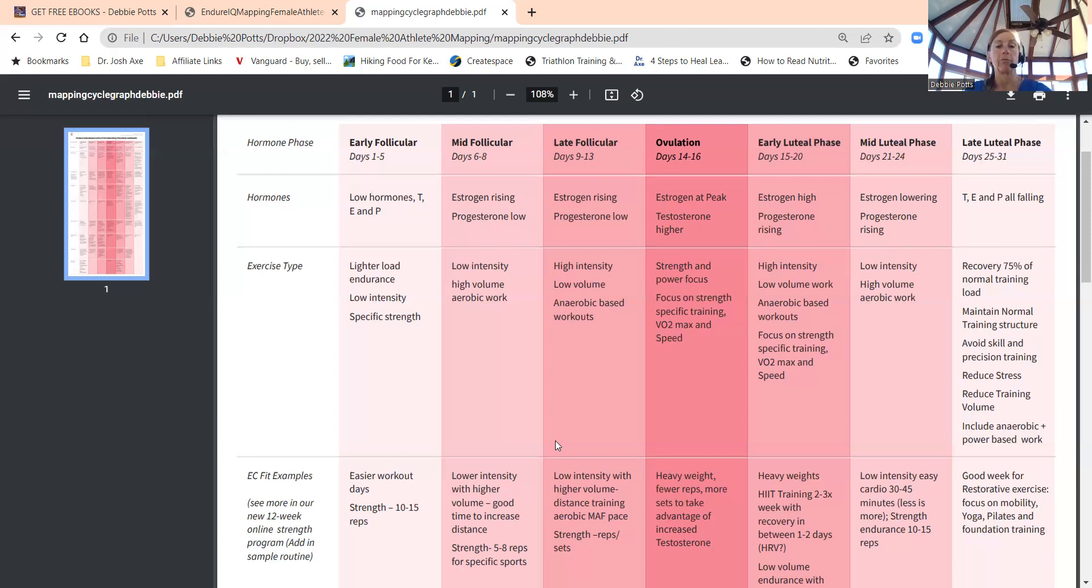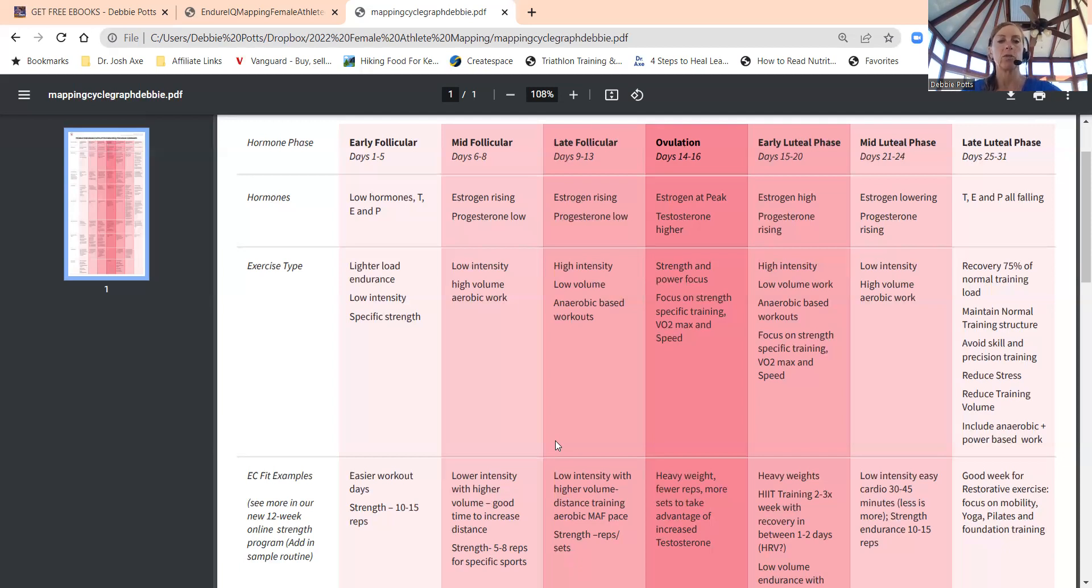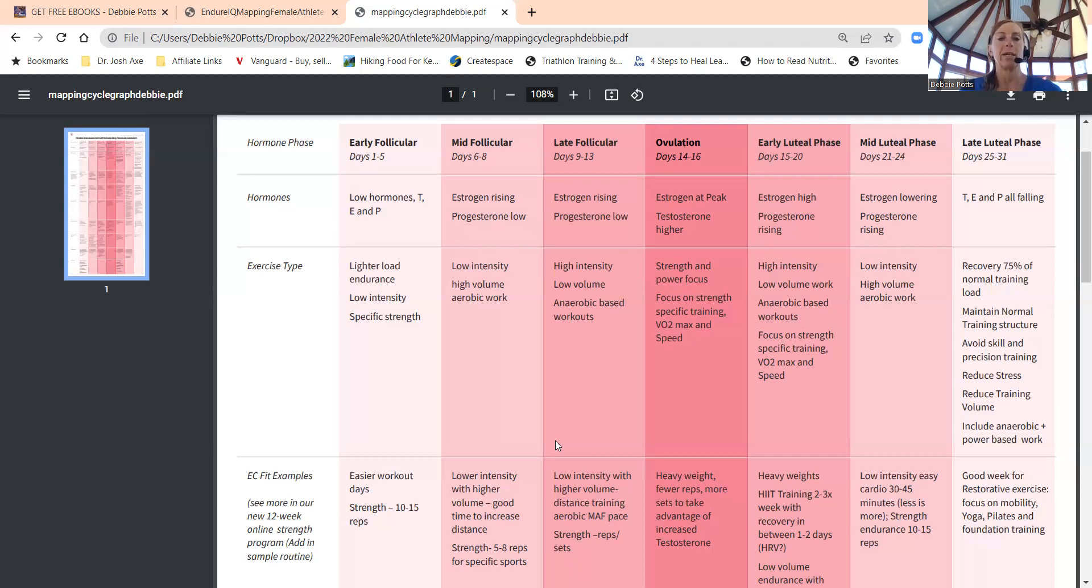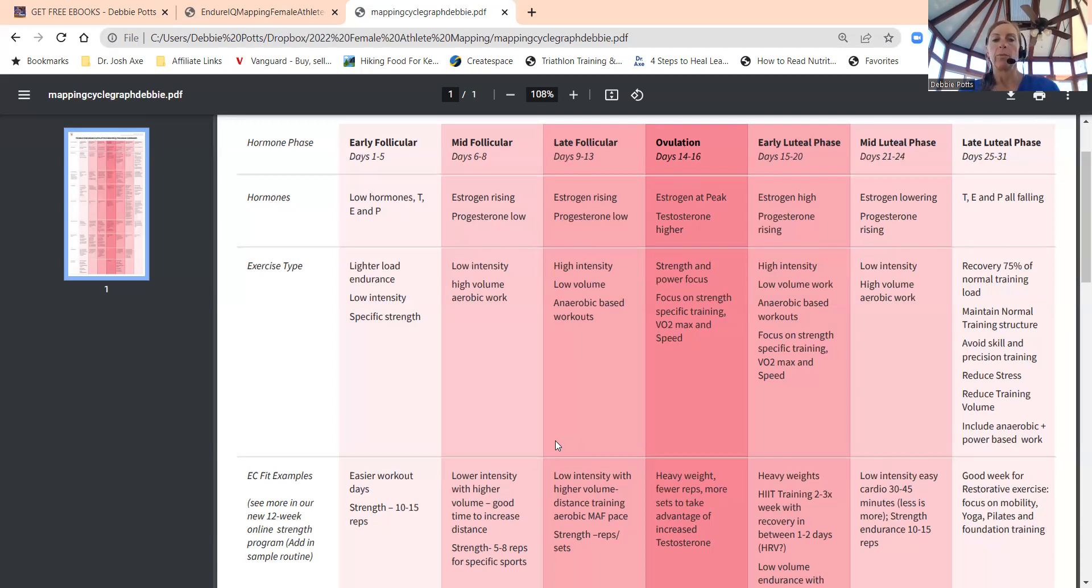Ovulation: strength and power should be your focus. Strength training, specific strength training, VO2 max, and speed, because think of it—your hormones are at their peak, or at least estrogen and testosterone are.